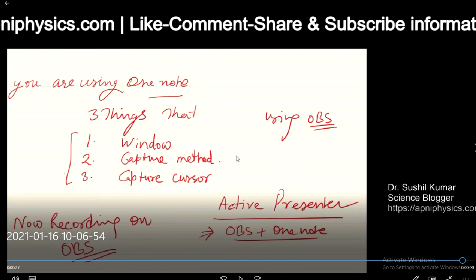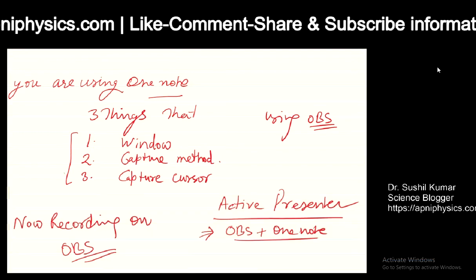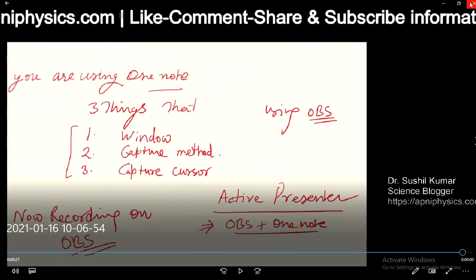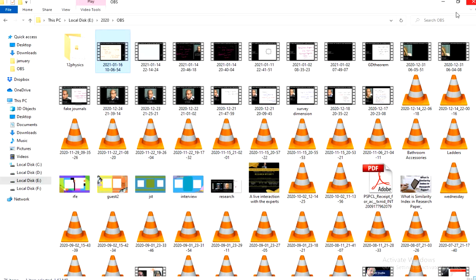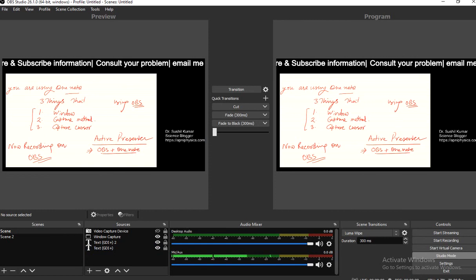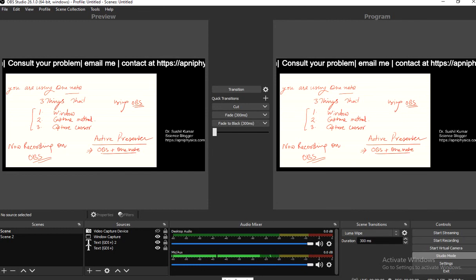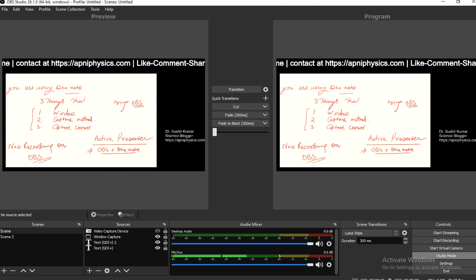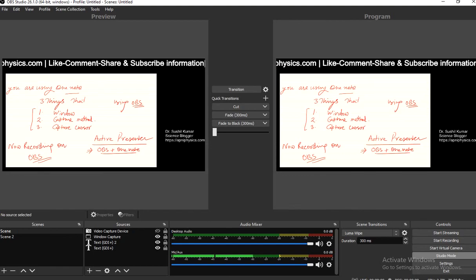Now you can see that OBS is recording the video, and this was the output from what I had written on OneNote. You can see in this video what settings are required. Thank you for watching. If you have any questions, you can ask. In Active Presenter, you can edit as well — it is a free version and very useful for teachers.